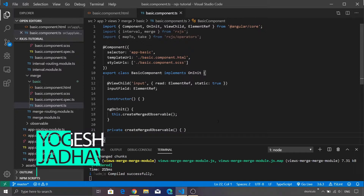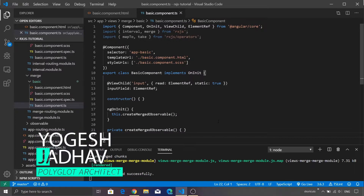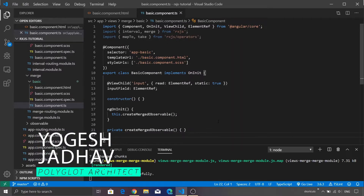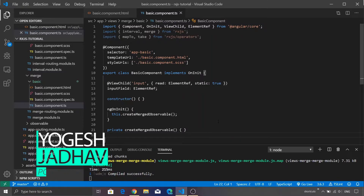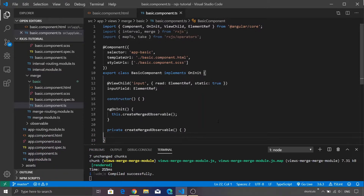Hey guys and welcome to this brand new episode on RxJS. In the previous video we saw how to create an observable using the interval function. In this video we are going to make use of the merge operator. Merge is a very special operator — with its help you can combine multiple observables and subscribe to them as if they are one single observable.